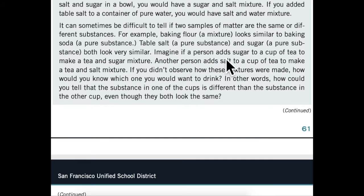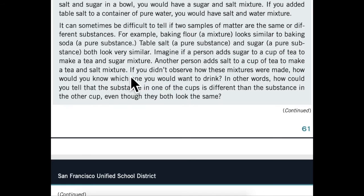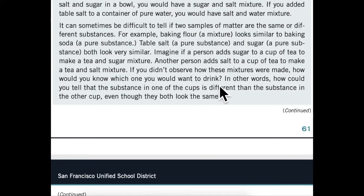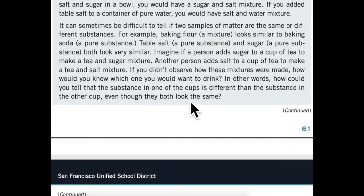Imagine if a person adds sugar to a cup of tea to make a tea and sugar mixture. Another person adds salt to a cup of tea to make a tea and salt mixture. If you didn't observe how these mixtures were made, how would you know which one you would want to drink? In other words, how could you tell that the substance in one of the cups is different than the substance in the other cup, even though they both look the same?